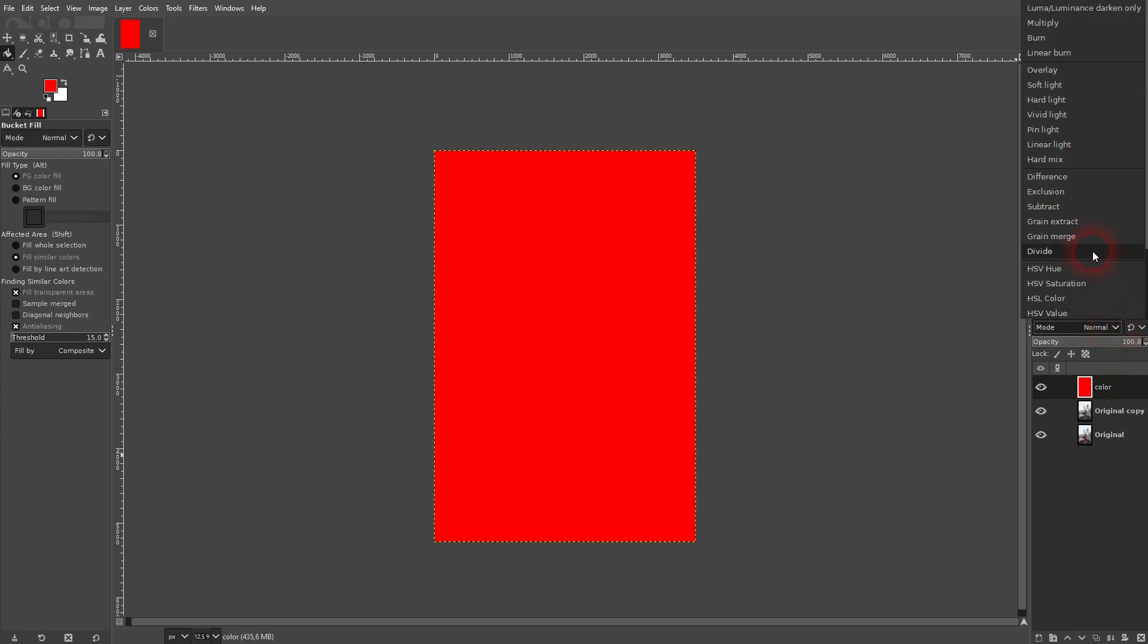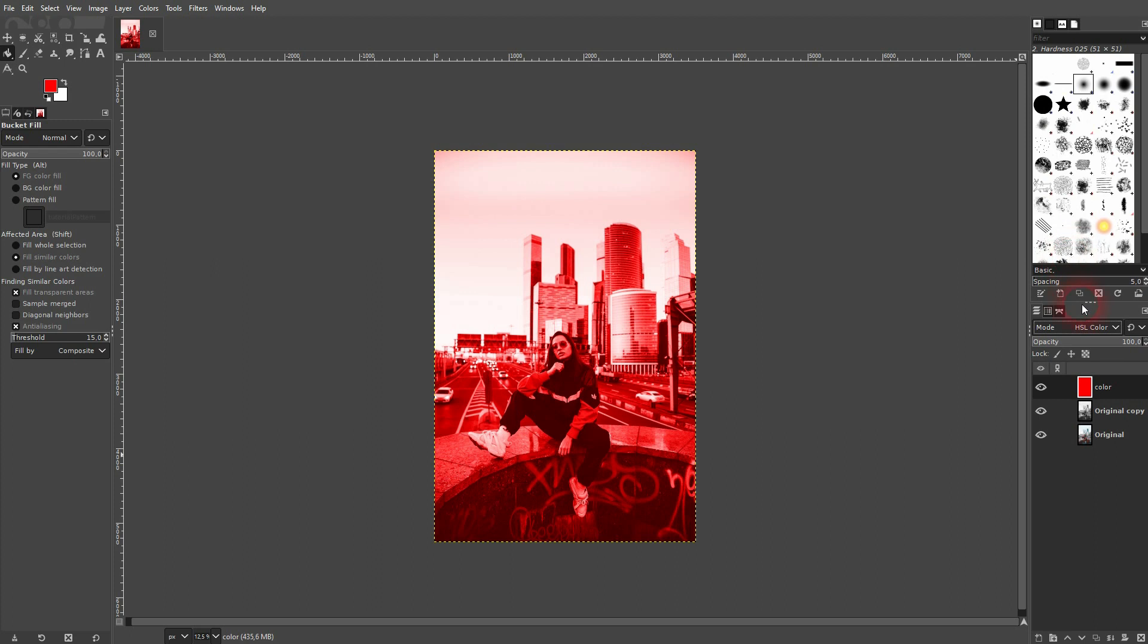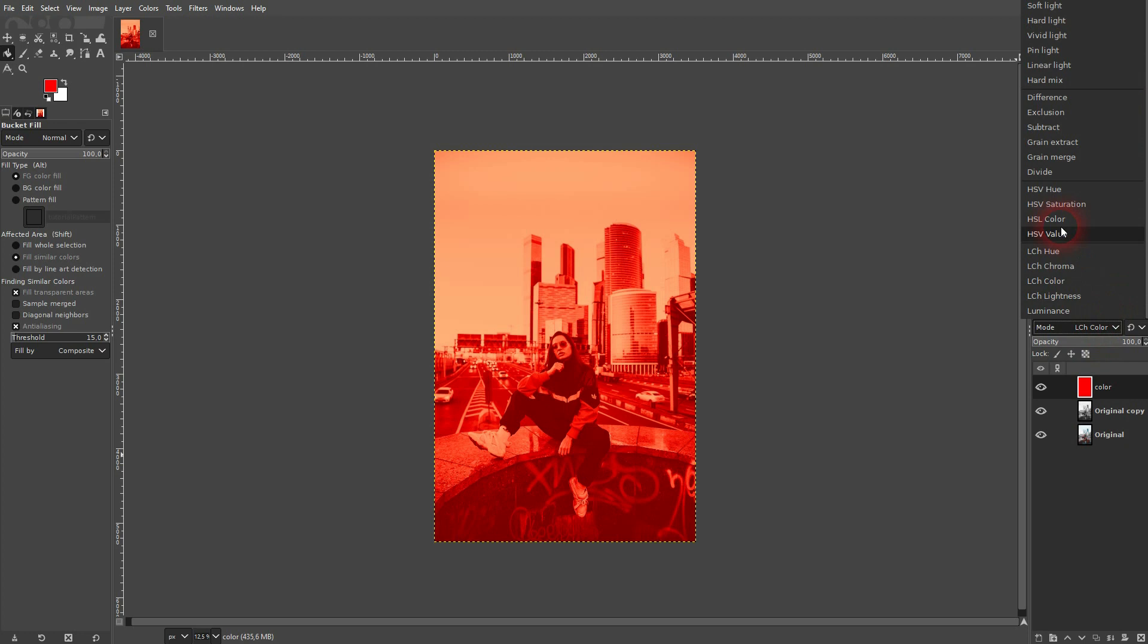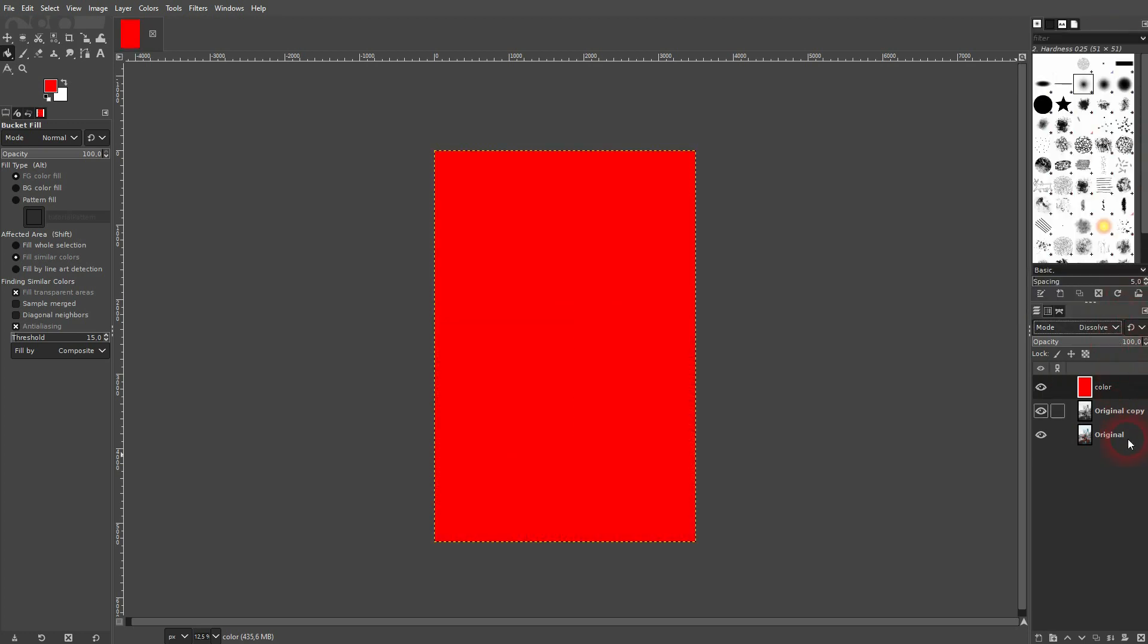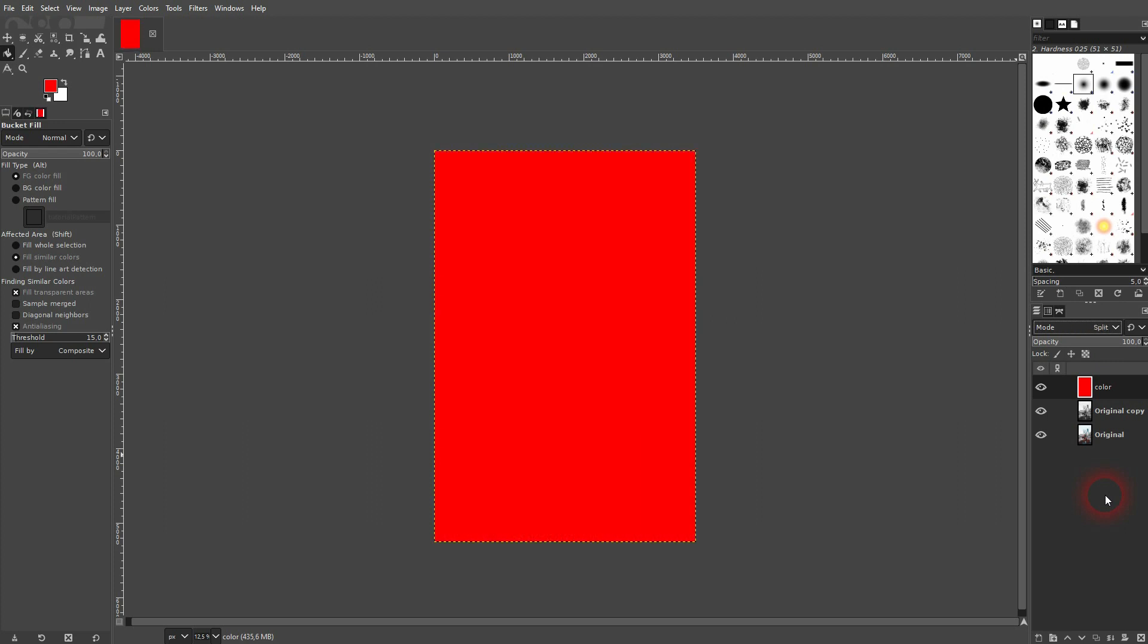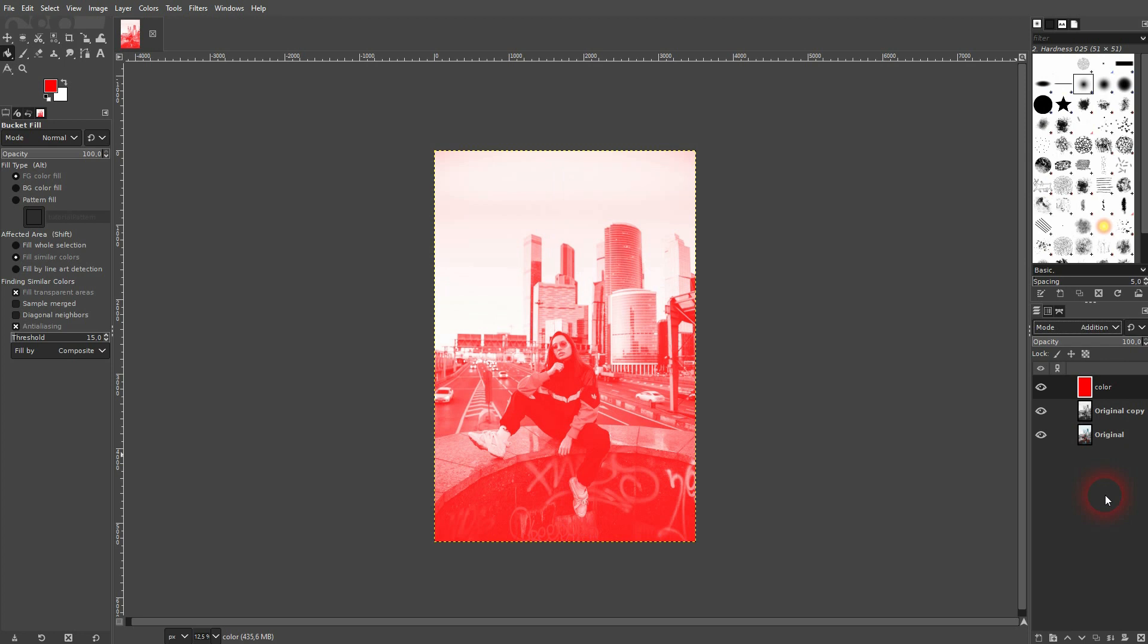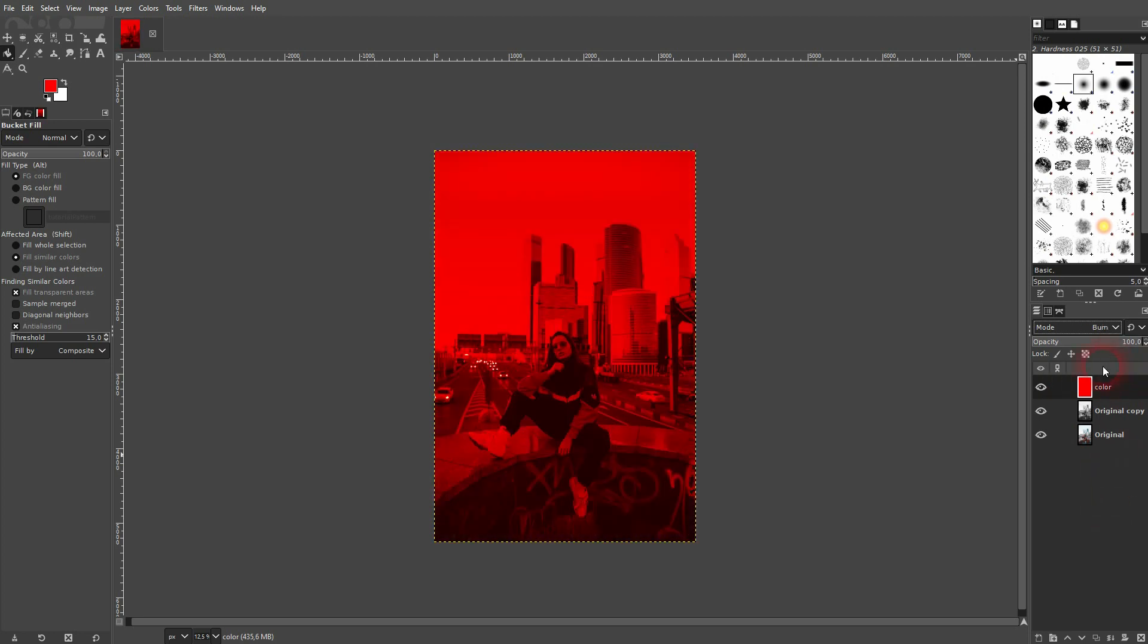Then we'll change the blending mode for our red layer. Good modes to try are HSL Color and LCH Color, but you can cycle through all of them. Here's a tip most people don't know: click on the blending mode dropdown, and you can use the arrow keys up and down to cycle through all the modes. You'll see the effect applied in real time.